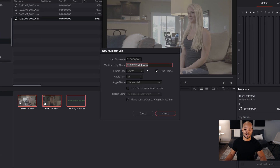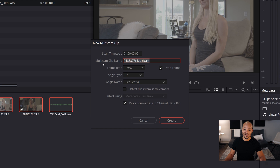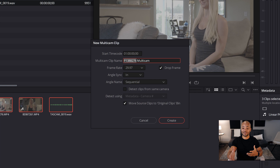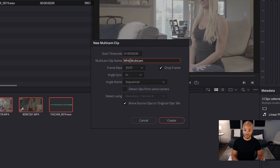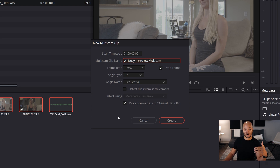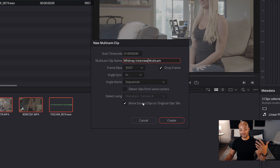It'll ask me a few questions. Number one: multicam clip name. I could leave the default file name it's given me, but I'll switch it to 'Whitney Multicam' or 'Whitney Interview' — because that's exactly what it is. That way, when it's actually a multicam in my media pool, I'll know exactly what it is and where to find it.